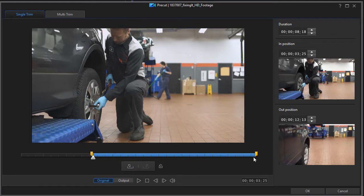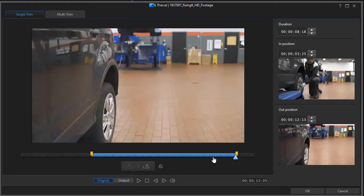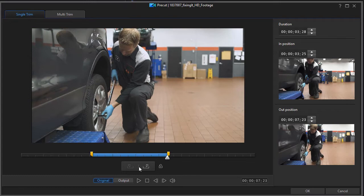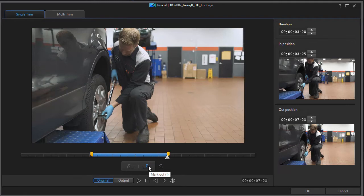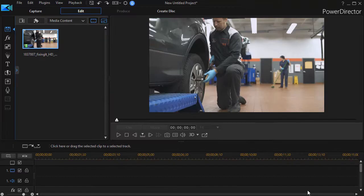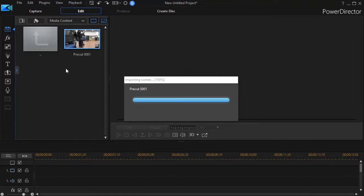I can click on the mark in or press the left bracket key, and that will give me the start. Likewise, I can do that for the end of my clip. I can click on the icon or the right bracket and use the mark out, and that will define the clip. When I'm done defining the clip on a single trim, I'll click on OK.